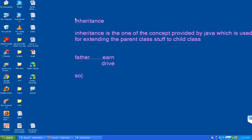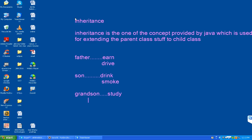And I am taking another class - son class. Here I am giving two properties, two functions: drink and smoke. I am taking another class - grandson class. And I am giving two functions here also: one is study, and next one is play. So here I am taking three different classes - father class, son class, and grandson class.